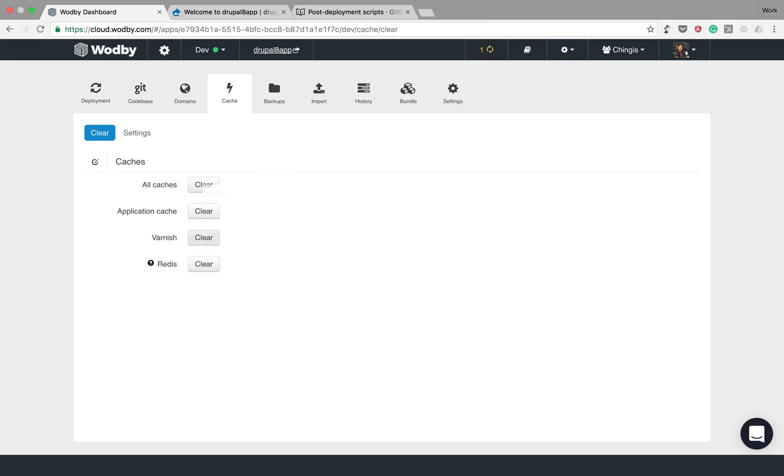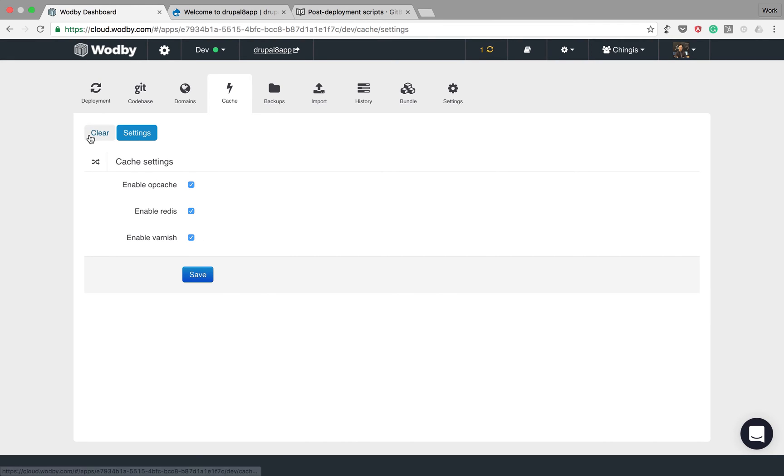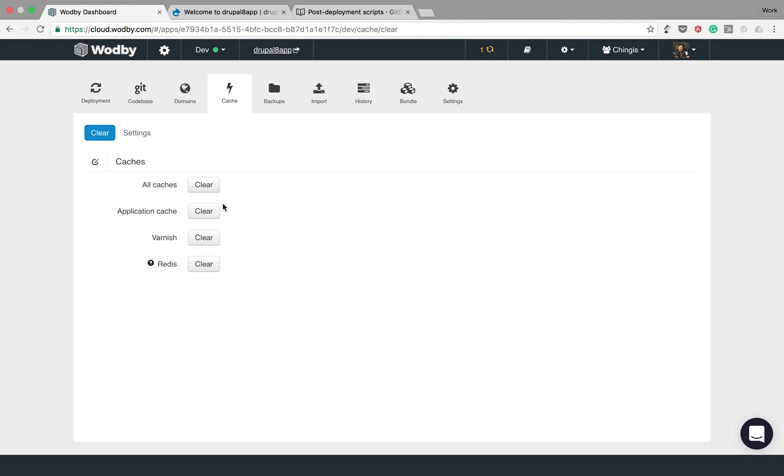We provide technical domains for every instance. On the cache tab you can control your cache integrations and you can clear caches.